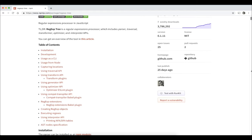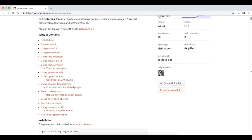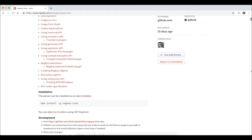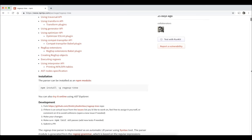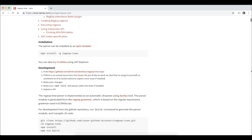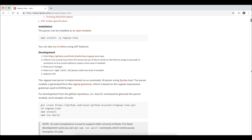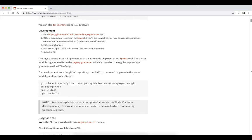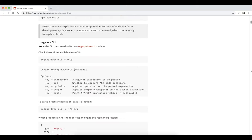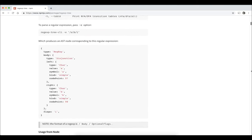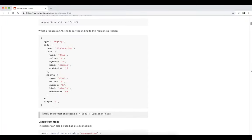RegExpTree is a generic regular expression processor which includes parser, transformer, optimizer, and interpreter APIs. Specifically, the interpreter is the part which relates to our course of NFAs and DFAs.